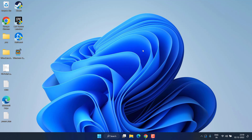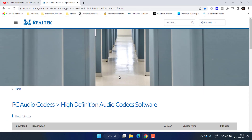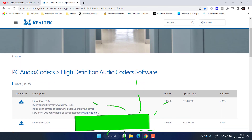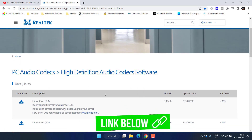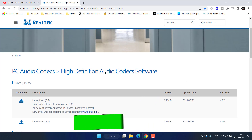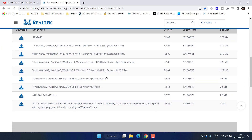If this method also fails, let's proceed to the next step. Head over to your browser and download the audio codec for your Realtek driver — I will share the website link in the description. Scroll down to find the driver download links. Download and install the driver depending on your system type: 32-bit or 64-bit.